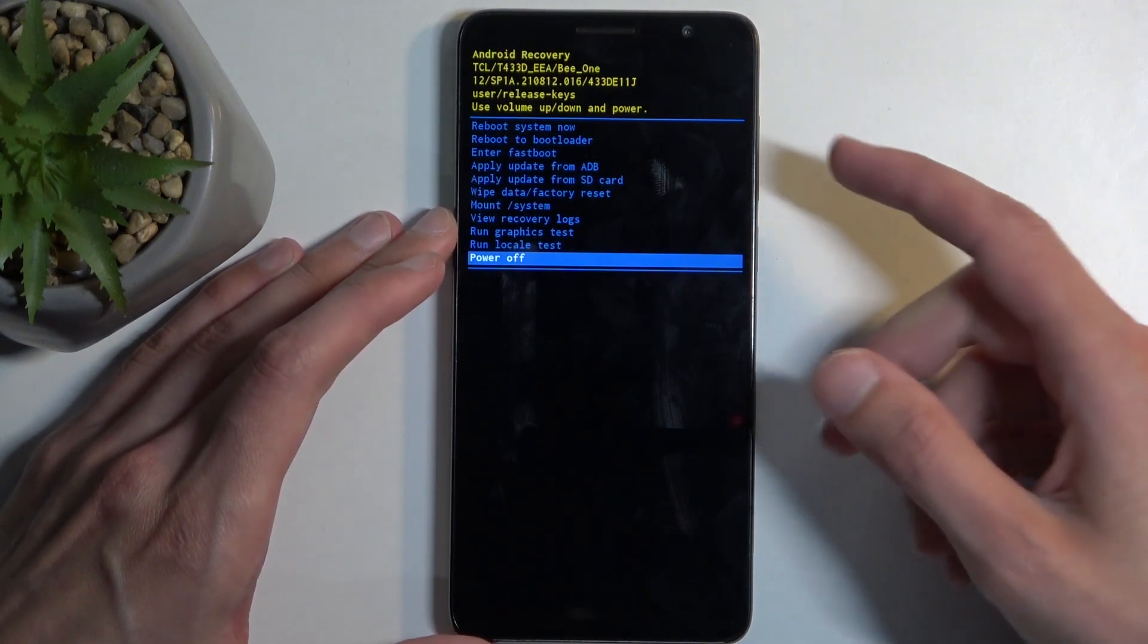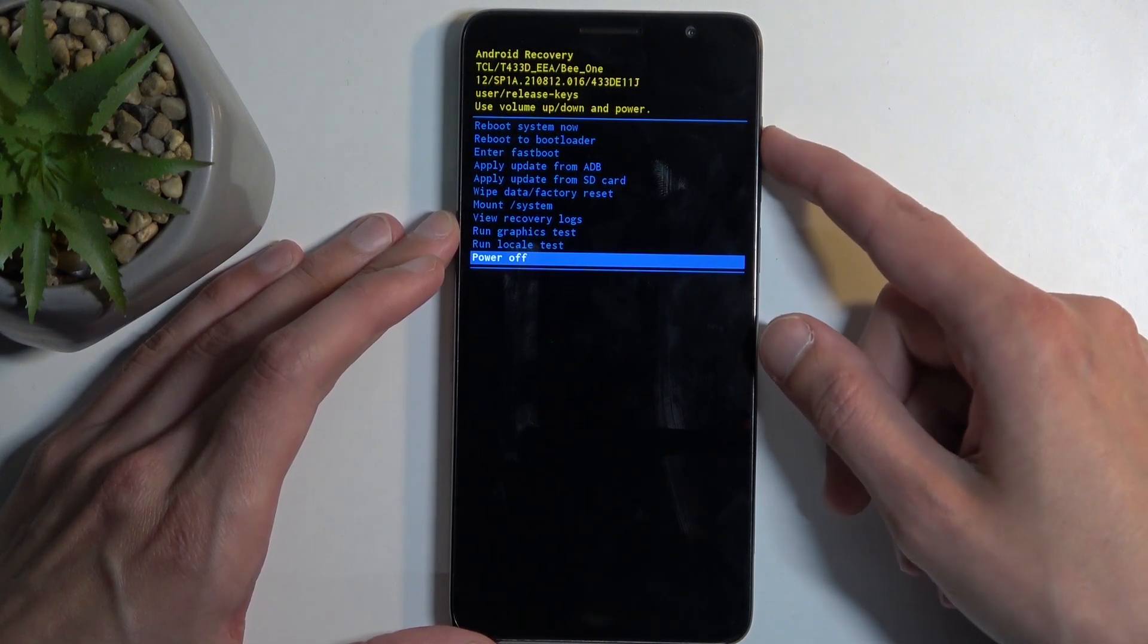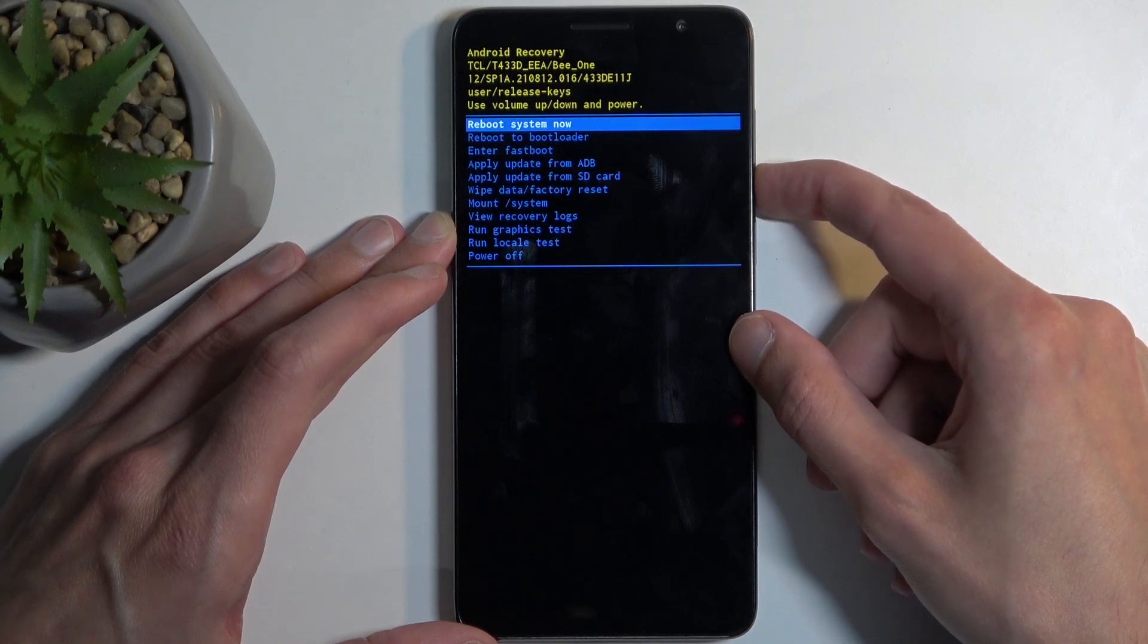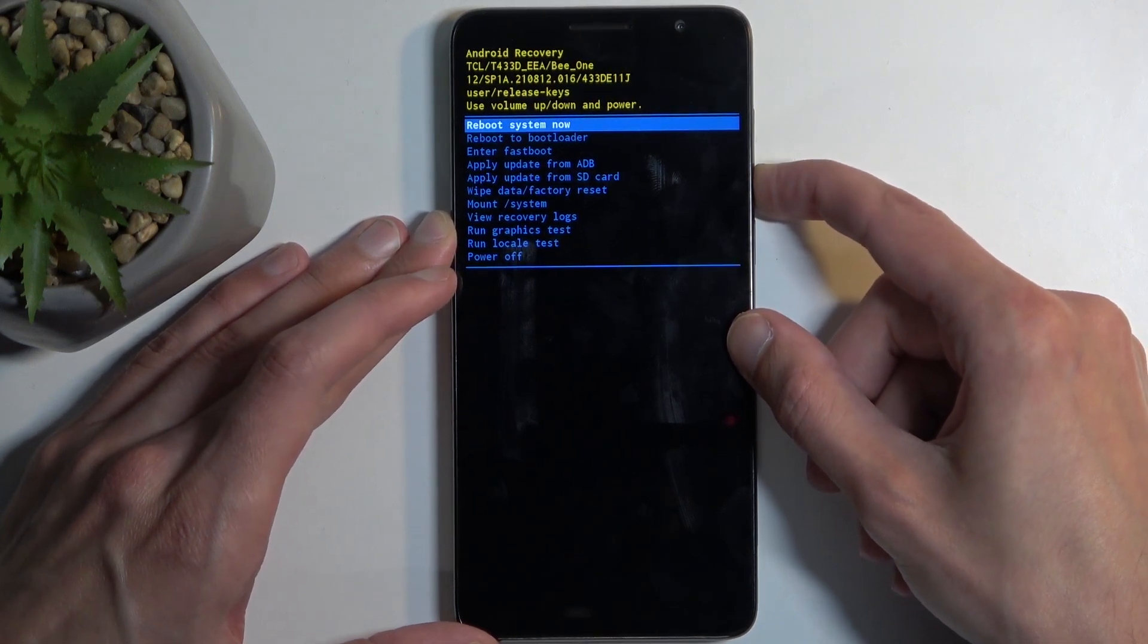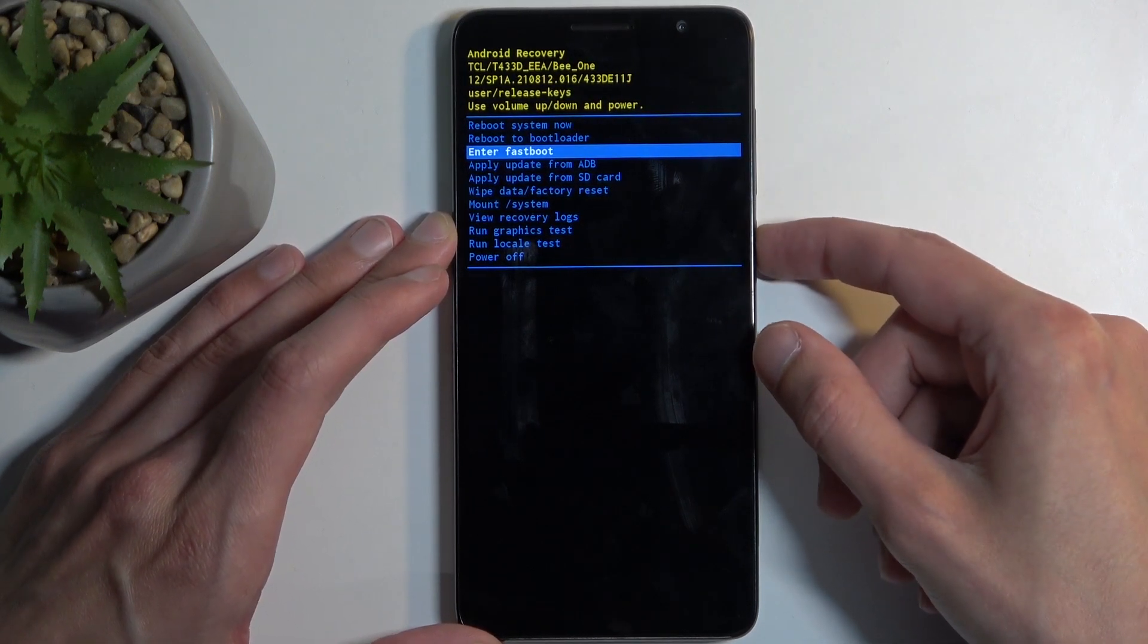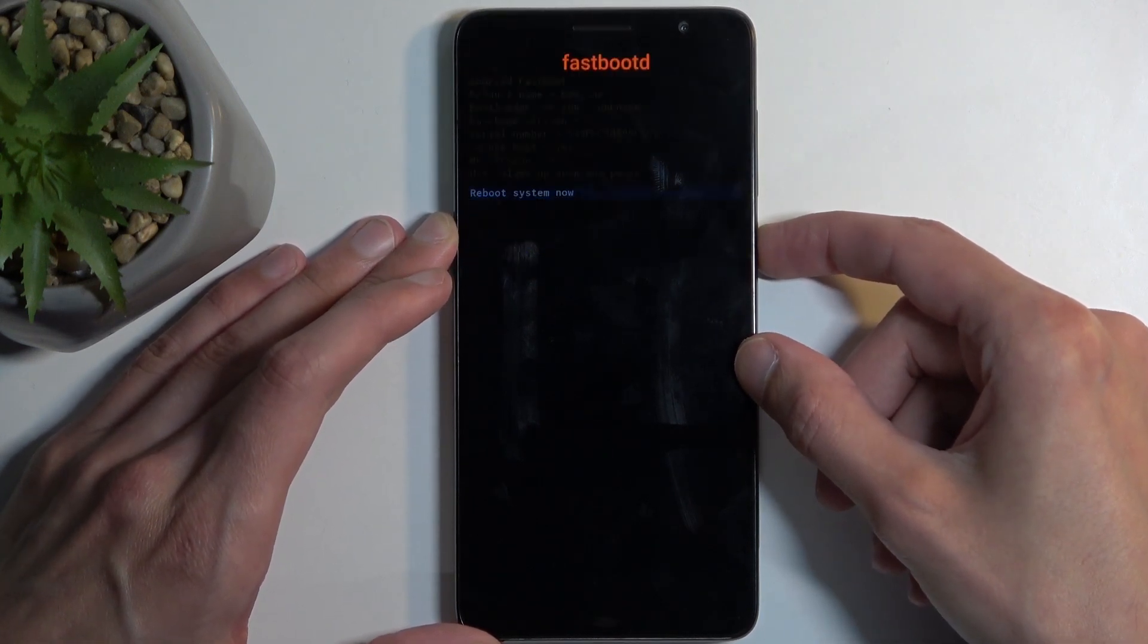And as you can see, this takes us to the recovery mode. Now in here, using volume buttons you can navigate, and with that in mind, you want to select 'Enter fastboot mode' and then confirm it with the power button.